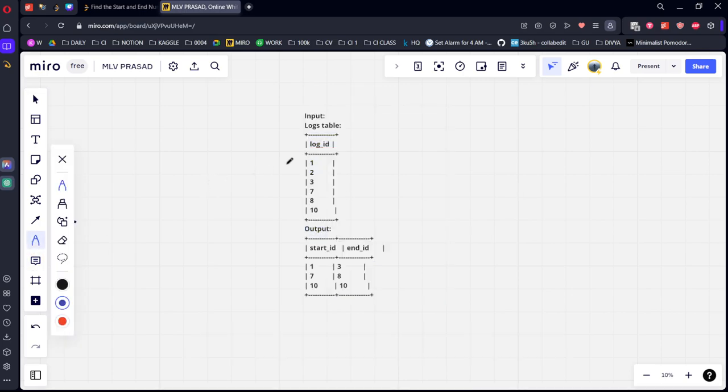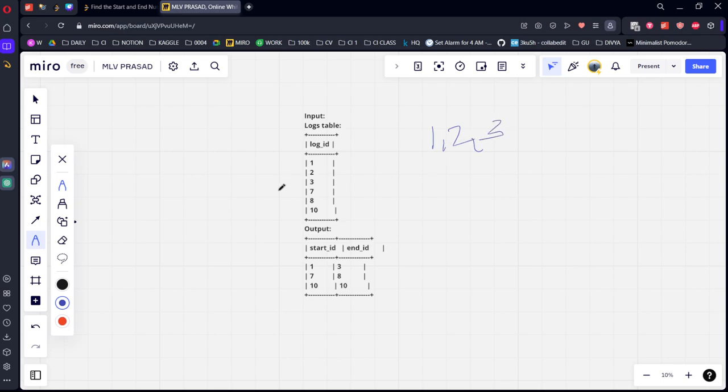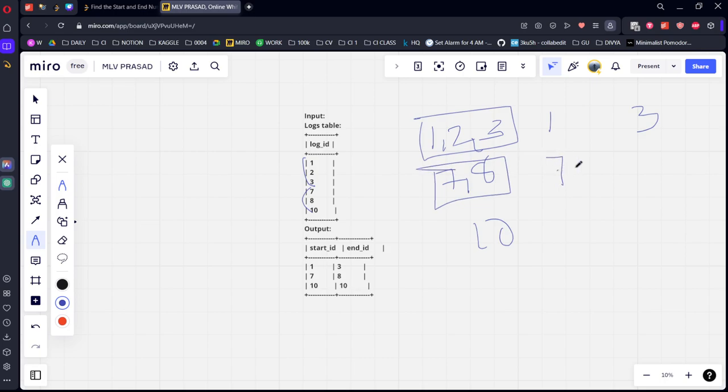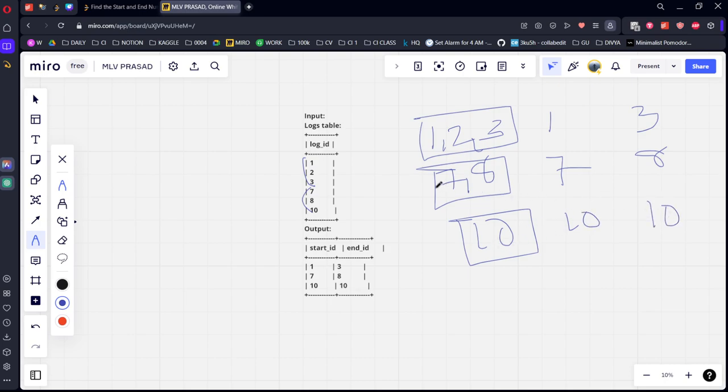If you see, 1, 2, 3 is a continuous range, 7, 8 is a continuous range, and 10 is there. The minimum of the first range is 1, maximum is 3. Minimum of the second is 7, maximum is 8. Minimum of the third is 10, maximum is 10.